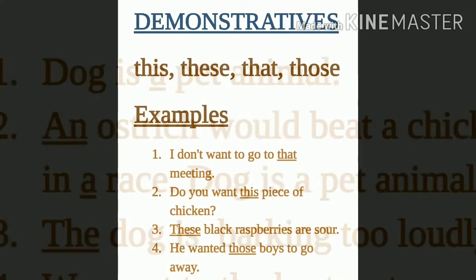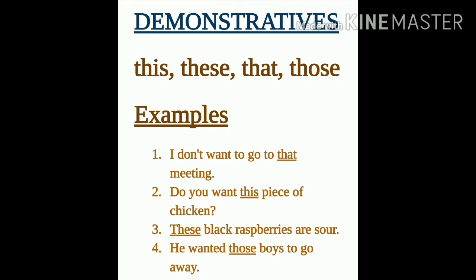The second type we will discuss is demonstratives. Demonstrative pronouns are also used as determiners in English. Basically, demonstratives indicate the position or location of a noun from the point of view of the speaker. Some examples of demonstratives include: this, these, that, those. The demonstrative 'this' is used for a singular noun that is near the speaker, while 'these' is used for plural nouns — this aur these hum use karte hain for nearby objects.